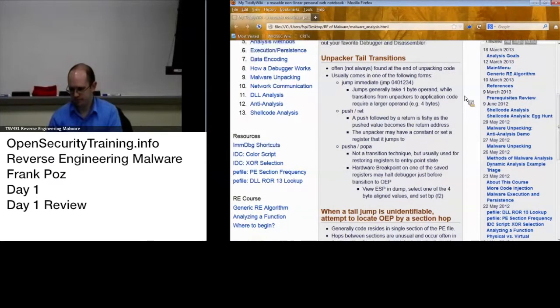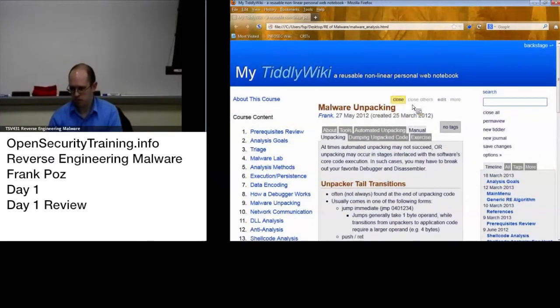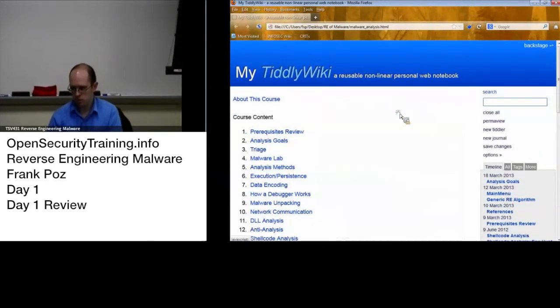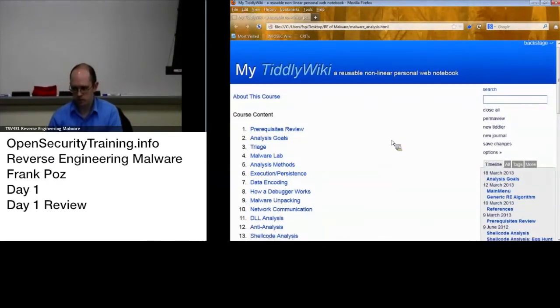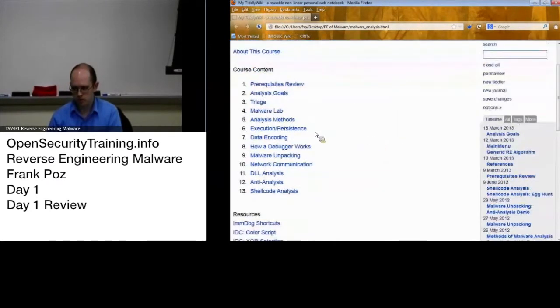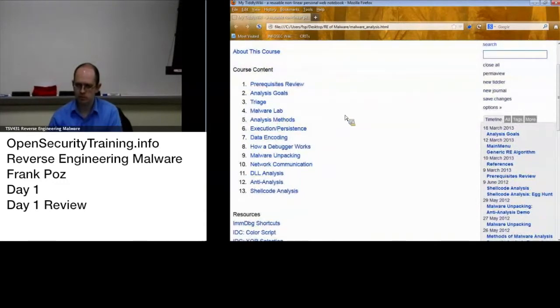Okay, let's do a quick review. Today we talked about reversing the malware.